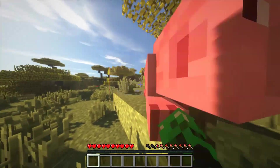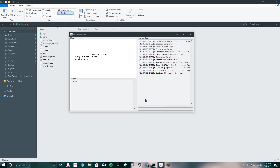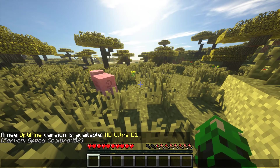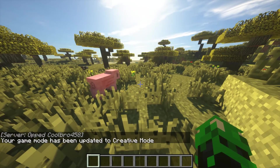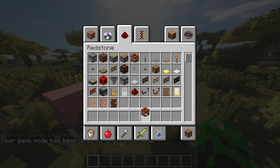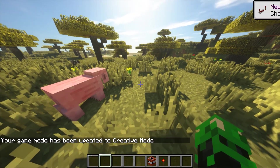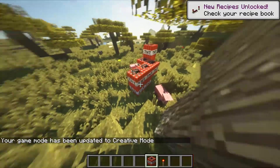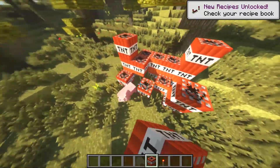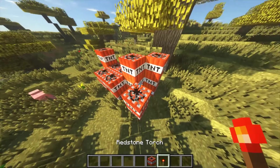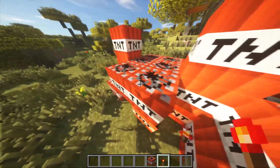One more thing — if you want cheats, go to your server interface and op your name by typing 'op [yourname].' Now I'm opped, and I can go into creative mode and place some TNT — just so you guys know how it works. I'll show you in my next video how to port forward so you can share it with your friends. For now, that's all — cheers friends!